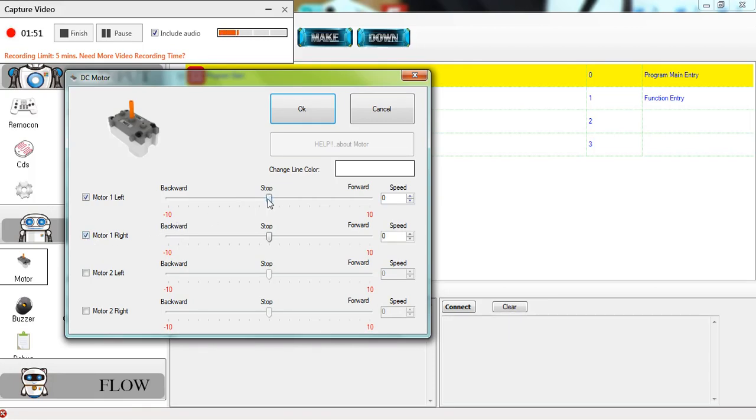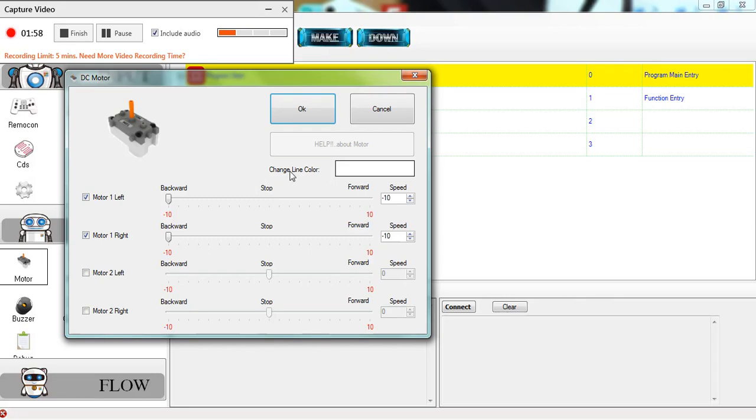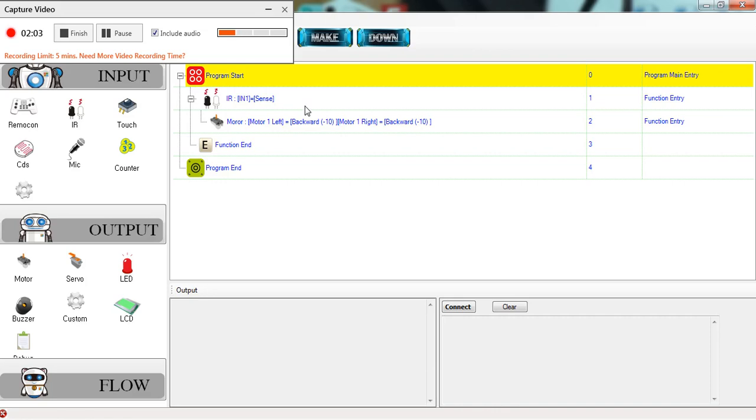Because I want to reverse the robot, I would set all to backward minus 10. The speed can vary based on how fast you want your bot to reverse, but I'm going to use minus 10, and then click on ok.